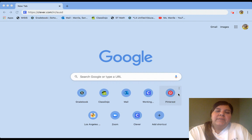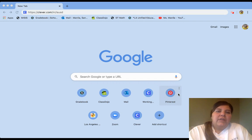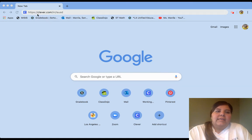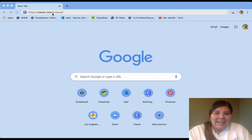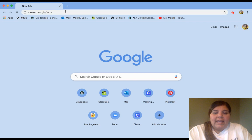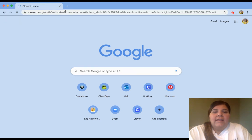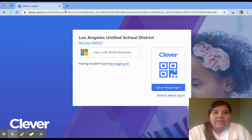All you simply have to do is go to the internet, and you're going to enter this URL: clever.com/in/lausd. Once you enter that, you're going to go ahead and click so we can get there.